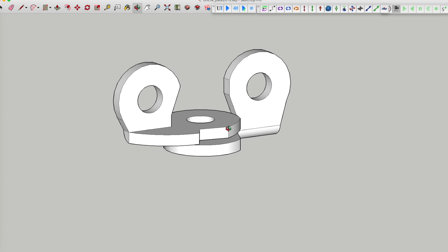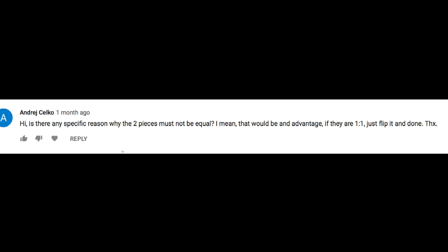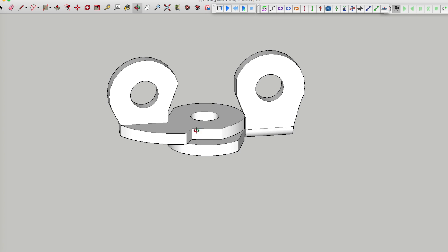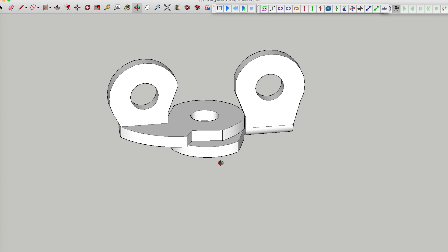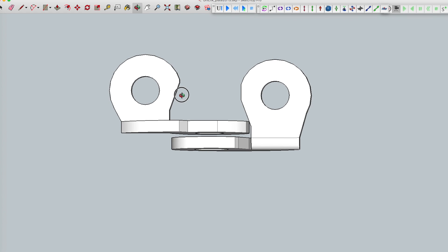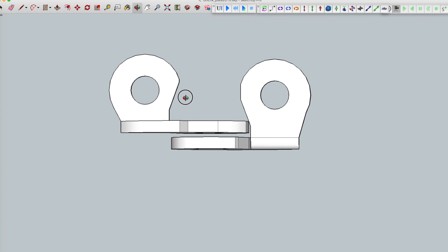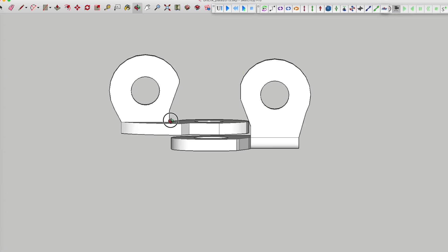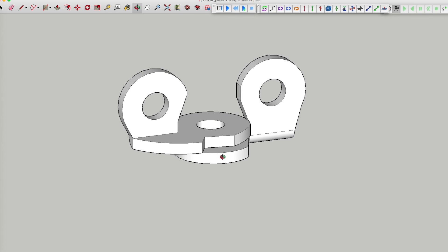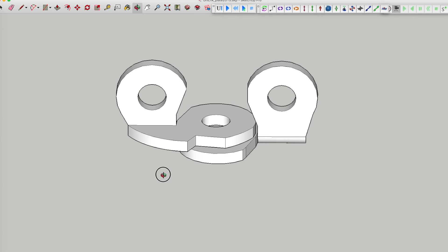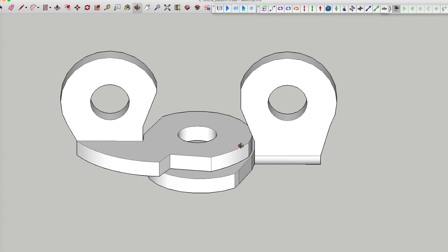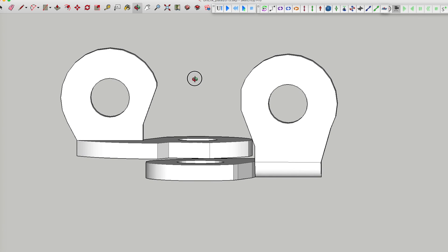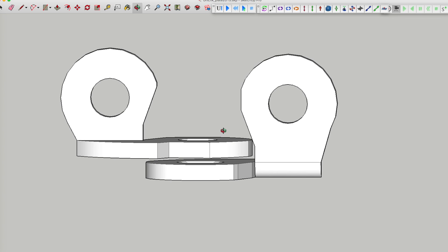I did have a comment and that was: is there any specific reason why the two pieces must not be equal? So what you're suggesting here is do these two parts have to be different, and the answer is there's a long and short answer here.